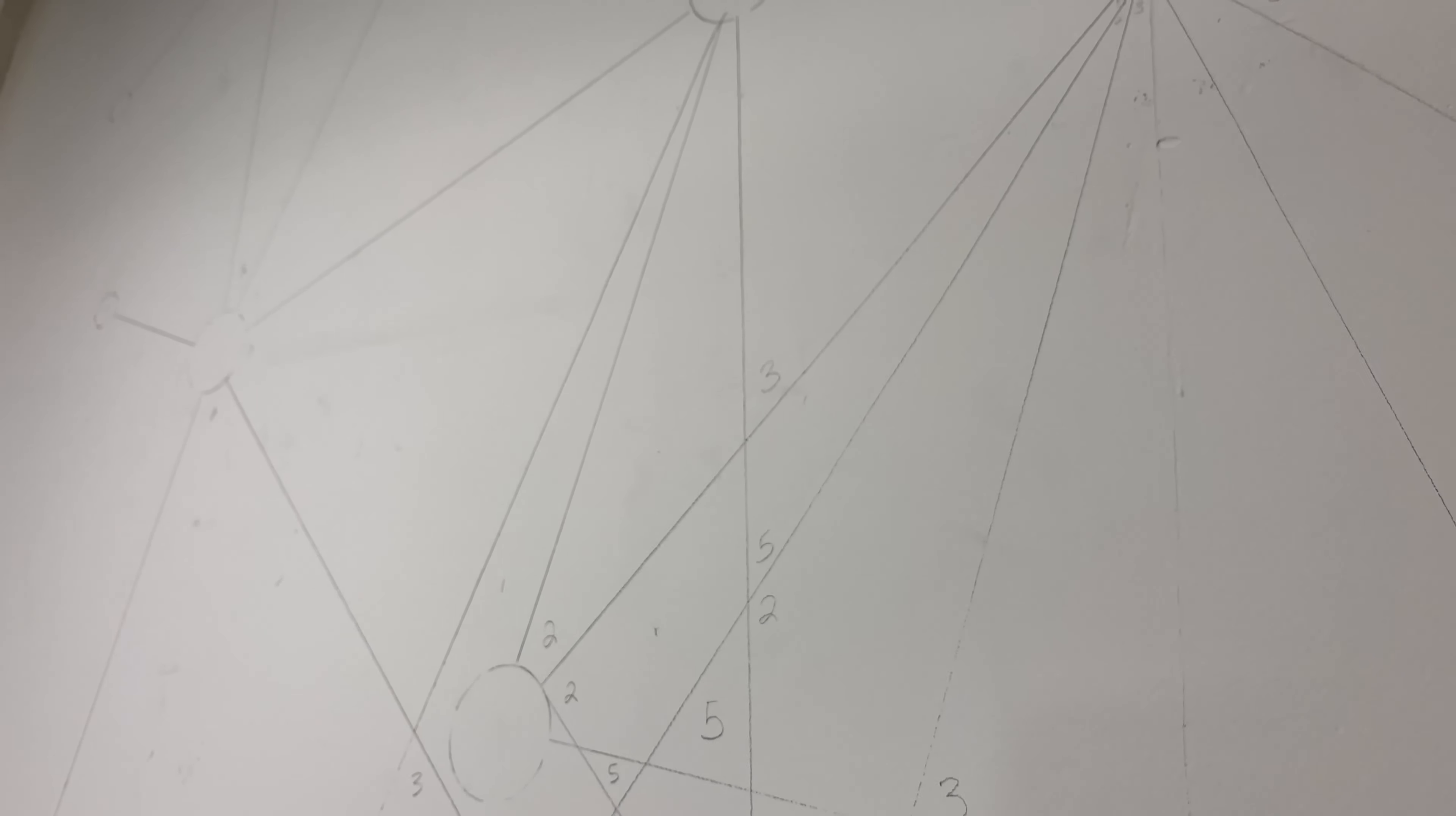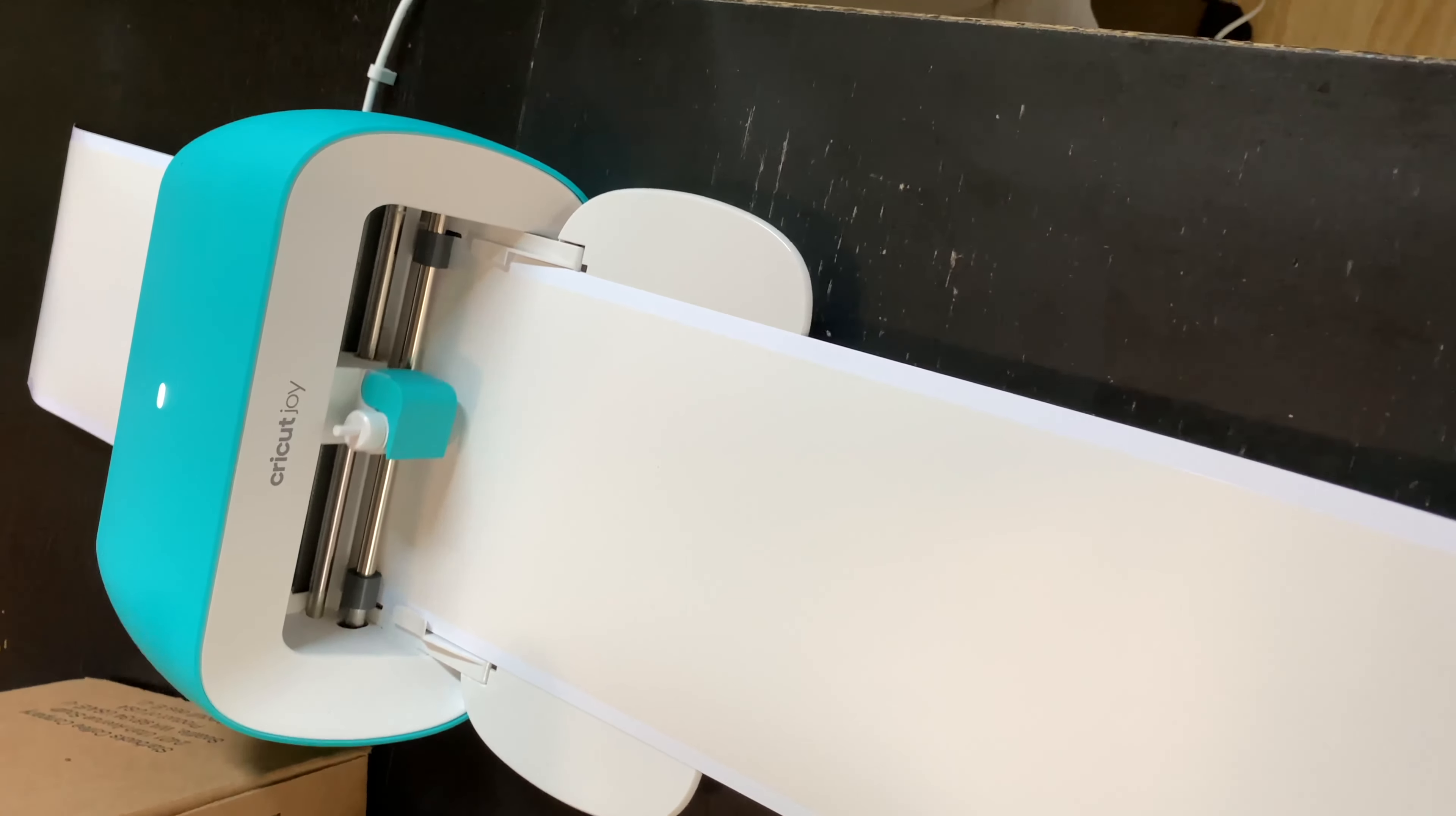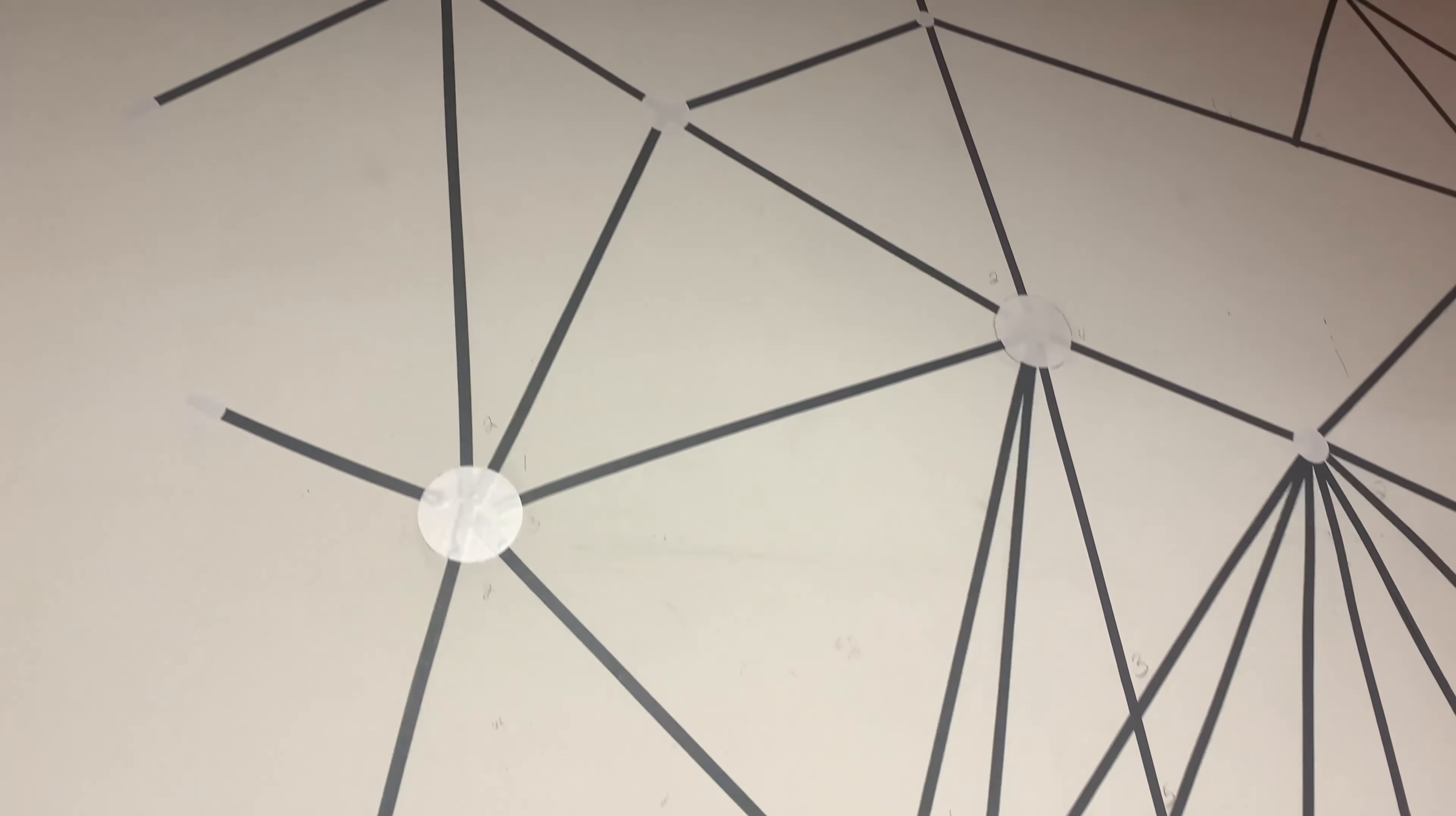I used my Cricut Joy to create some circles and the inside of the circle so that I could have tape circles that would be easy to fill in later.